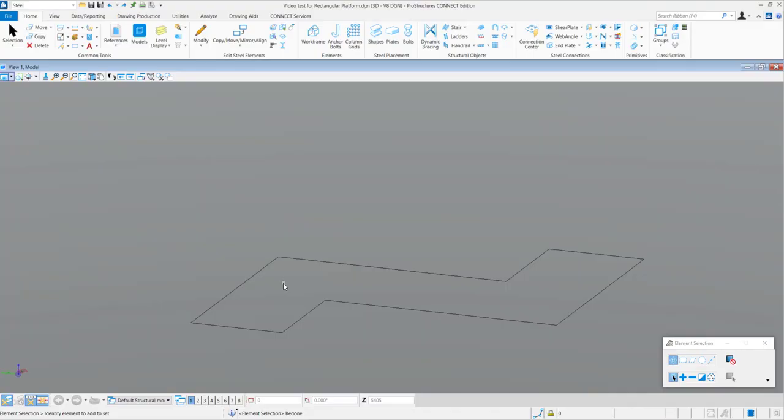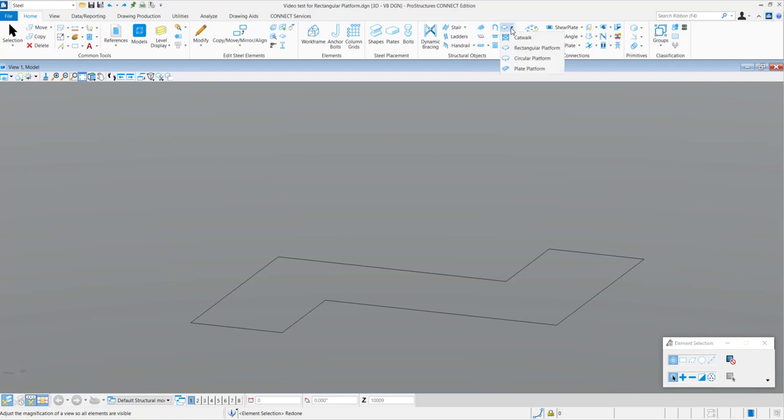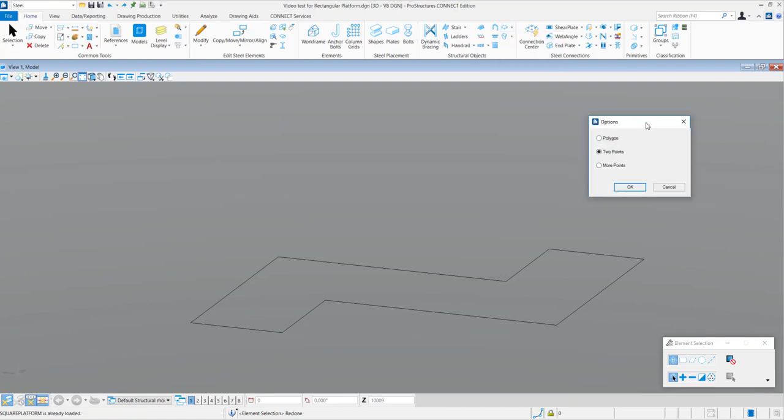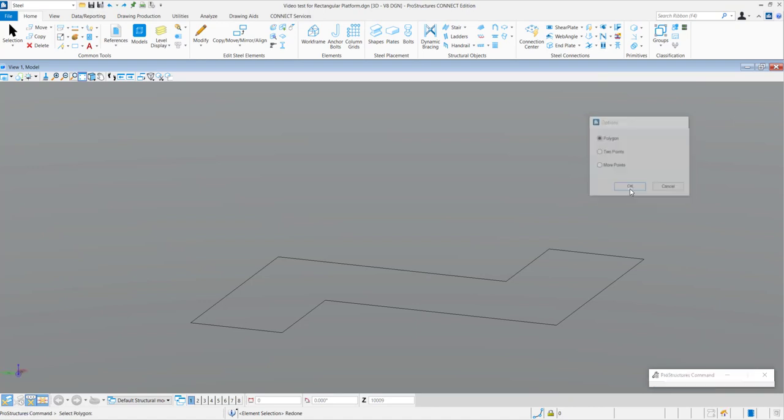To create a rectangular platform, we will first place a polygon in the shape of the path of the platform that we need to create. After this, you need to navigate to the Create Platform tool that is in the Home tab. Click on the Rectangular Platform tool and you will have three options. You need to select the first option of Polygon as we have already created a path shape.